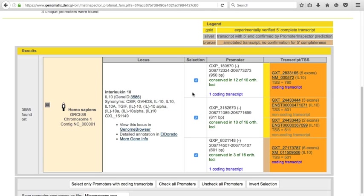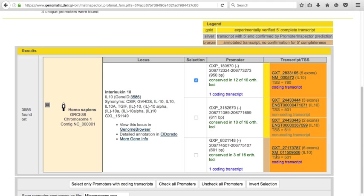For this example, I use only the first promoter and deselect the others. This promoter controls a coding RefSeq transcript and has a Genomatix-optimized length of 950 base pairs. The second promoter has only non-coding transcripts associated, and the third promoter belongs to a predicted transcript.